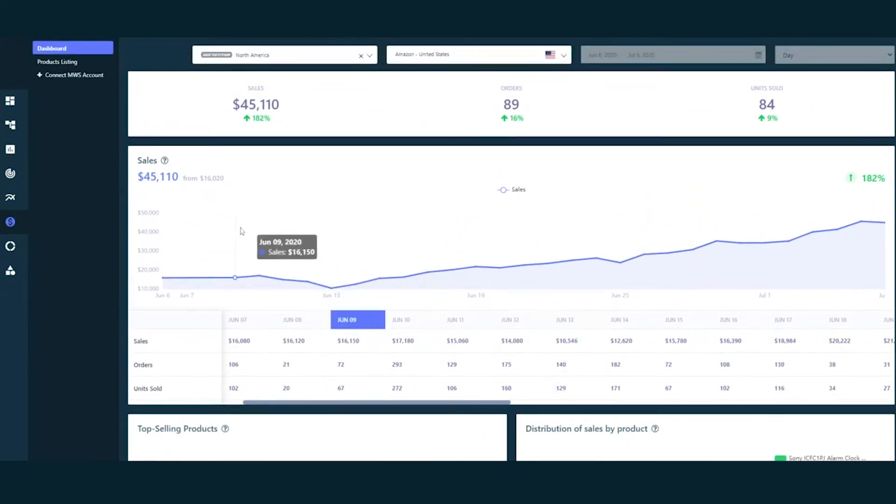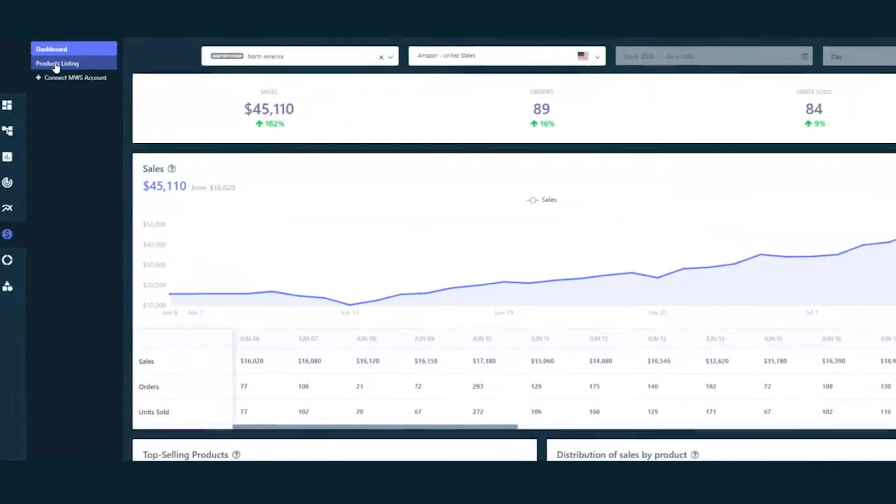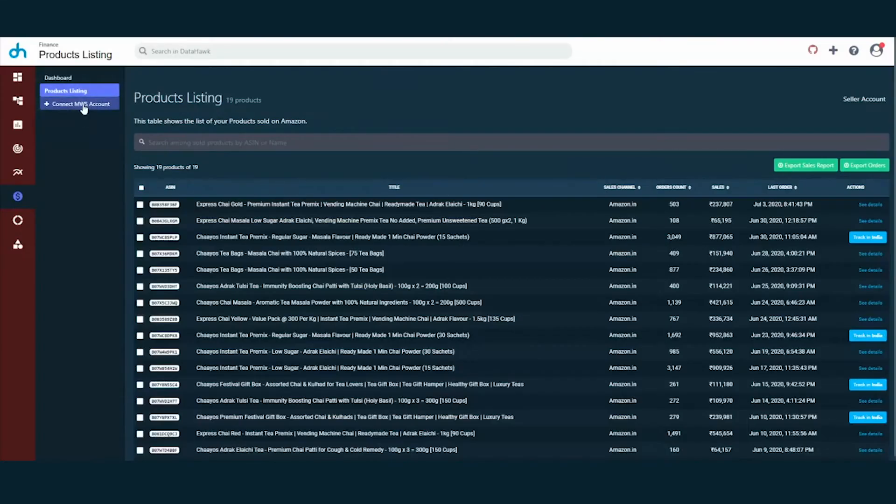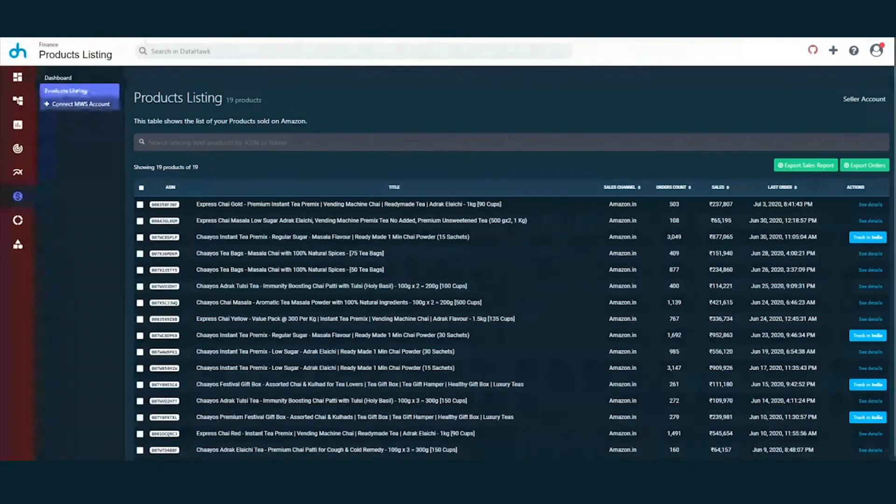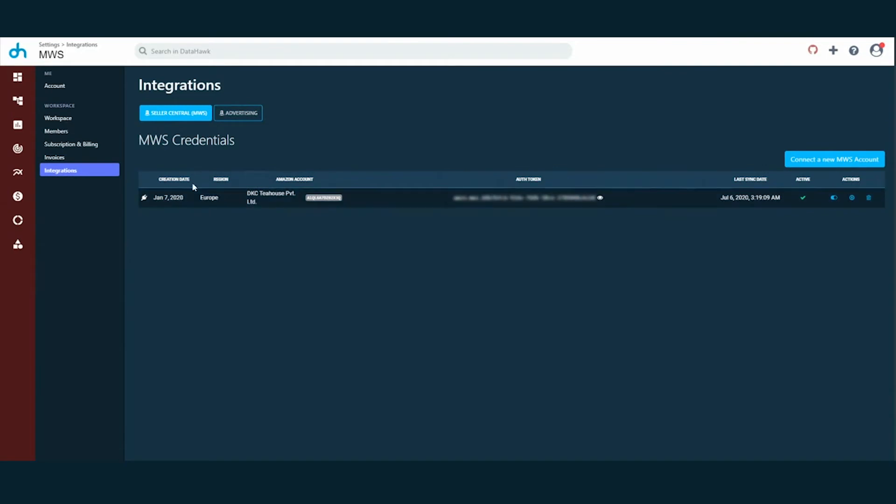DataHawk Finance also has a product listing section that gives you a list of all the products you are selling on Amazon. More than one seller account? Of course, we have it provisioned. You could connect more than one account to DataHawk and you have an easy menu option to select it on both the dashboard as well as product listing section.